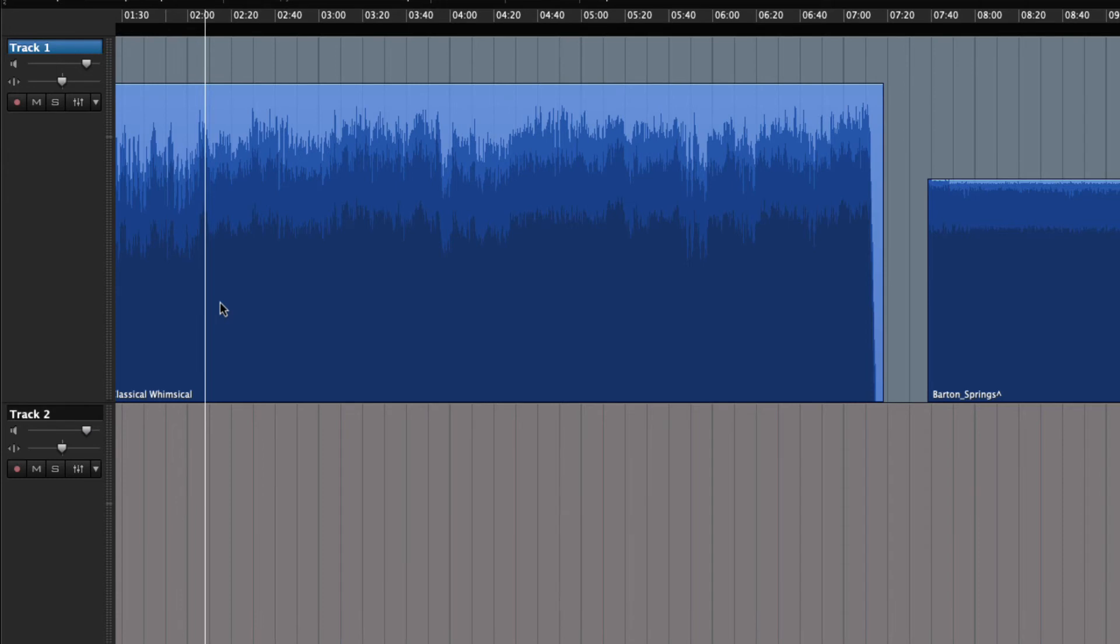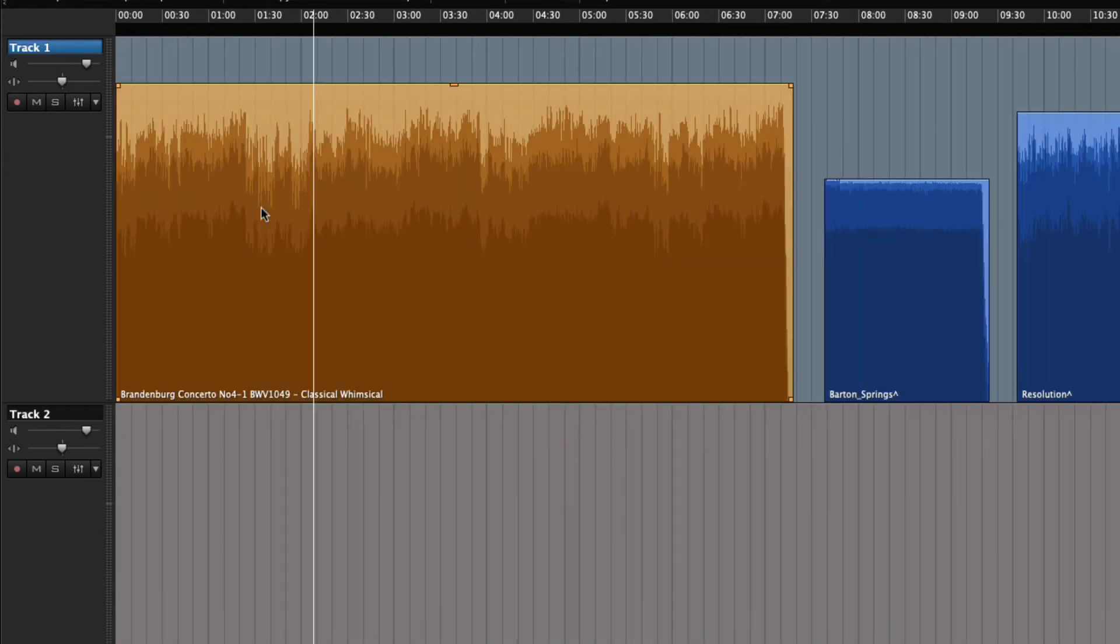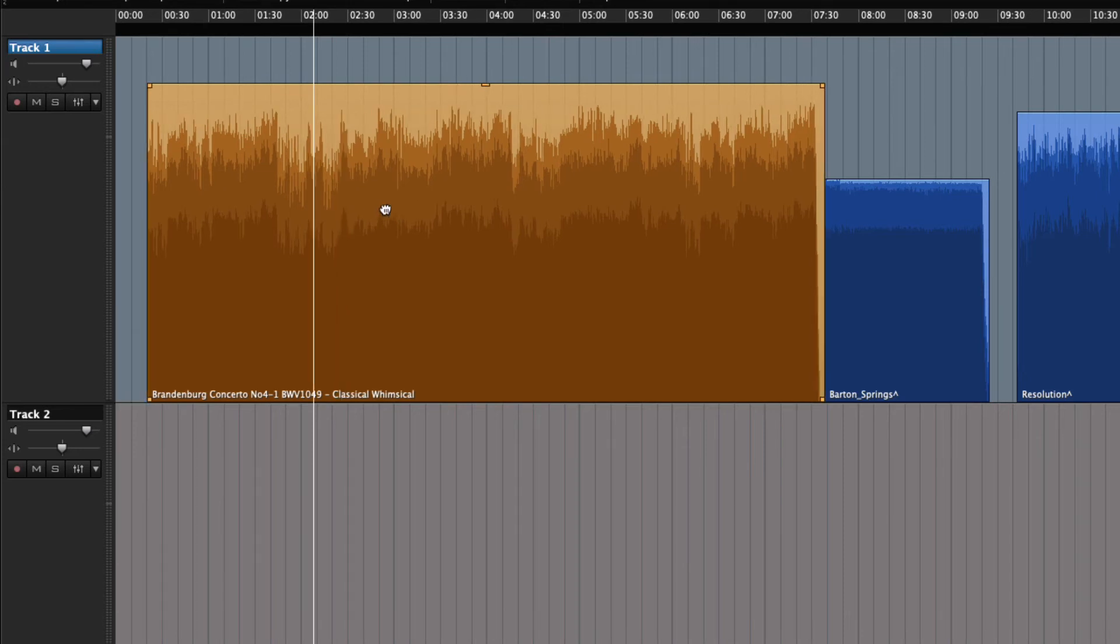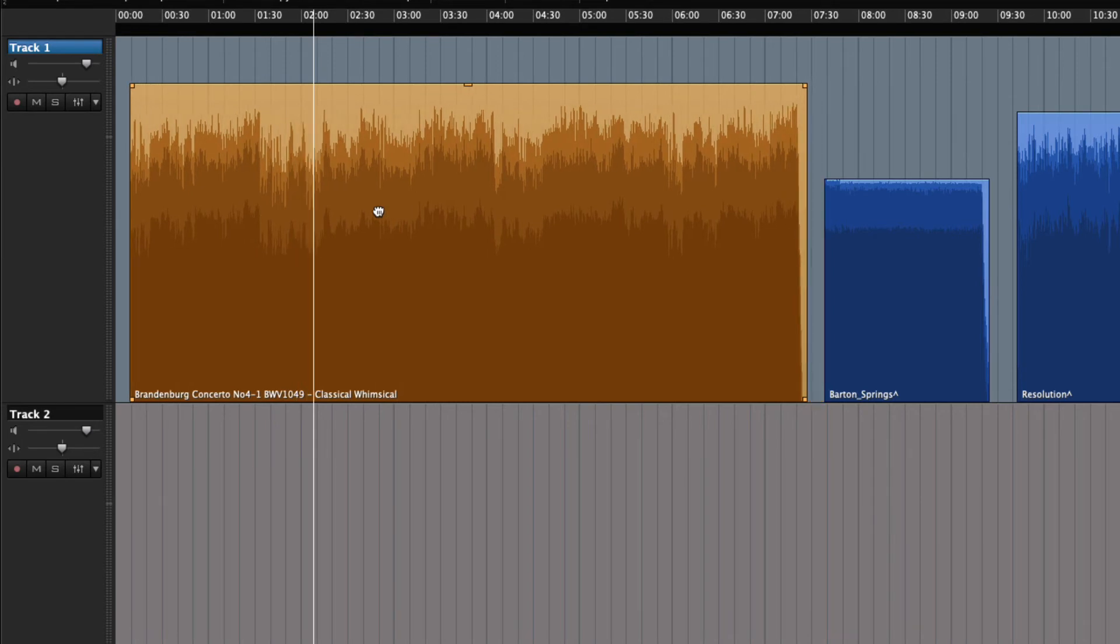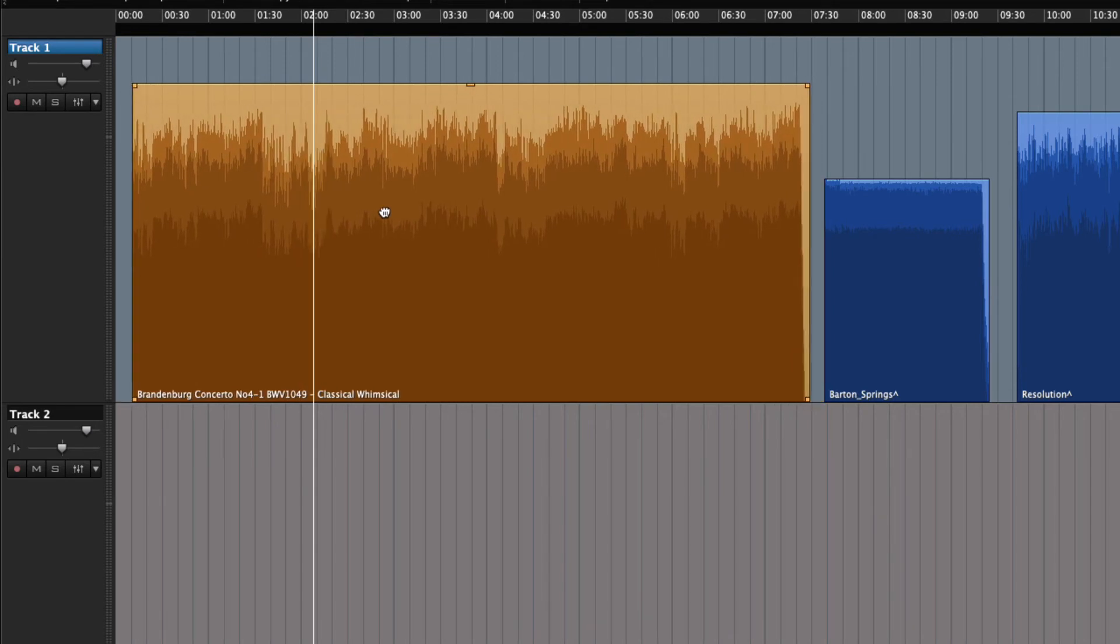If we click on a region, it turns from blue to orange. This indicates that the region is active. We can do a number of things to an active region. We could, for instance, move it.